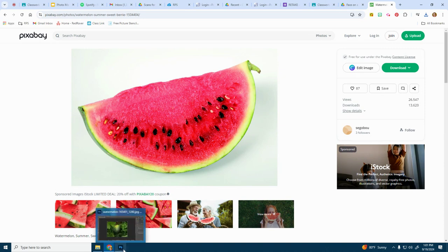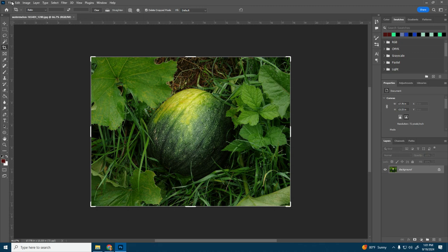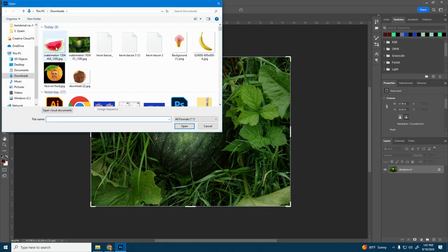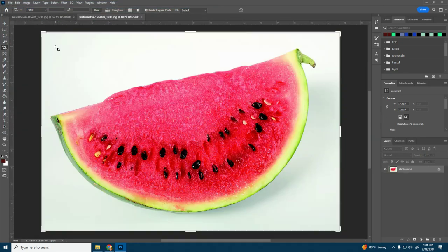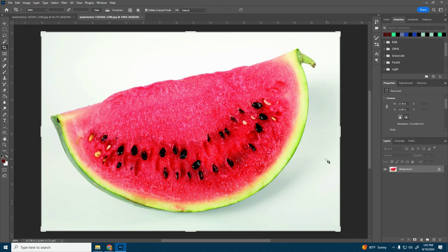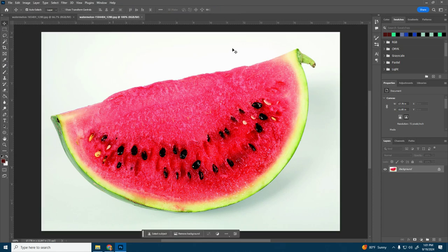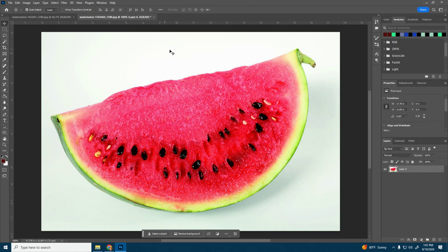We're going to go to Photoshop and I'm going to open up my new image. So file open, find your image. Now you can do this at any point, but I'm just going to show you now because it's all on one layer. I'm going to unlock this layer. We're going to cut out the watermelon.